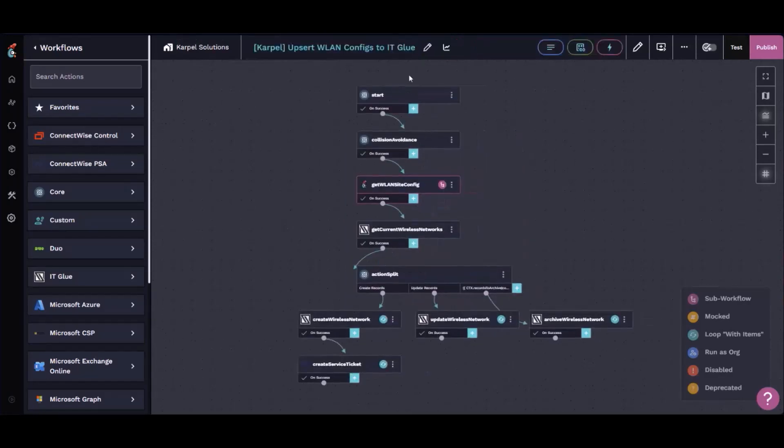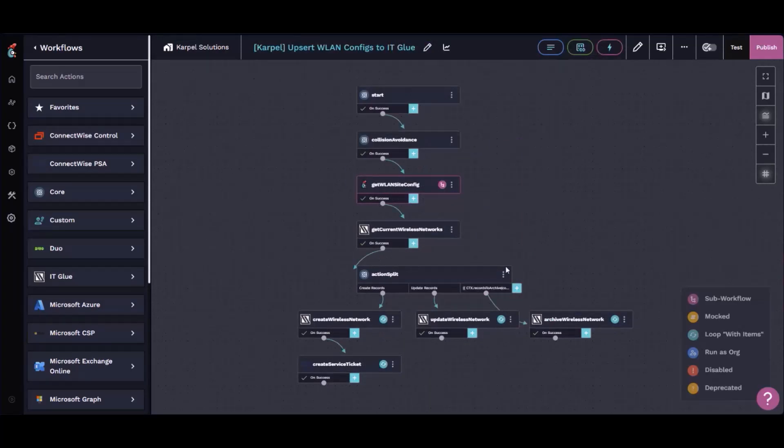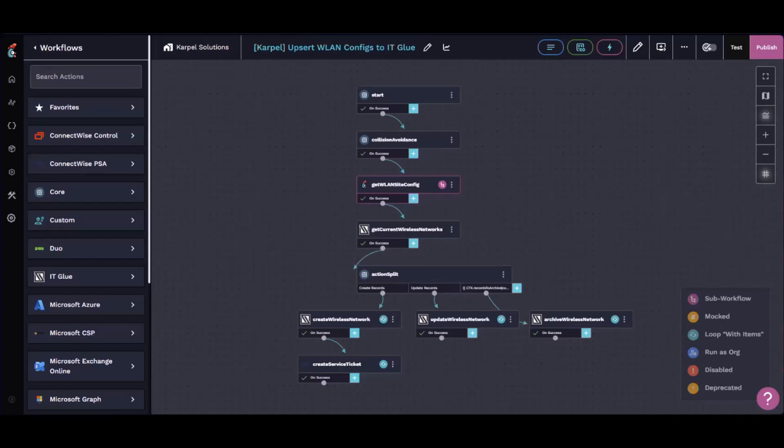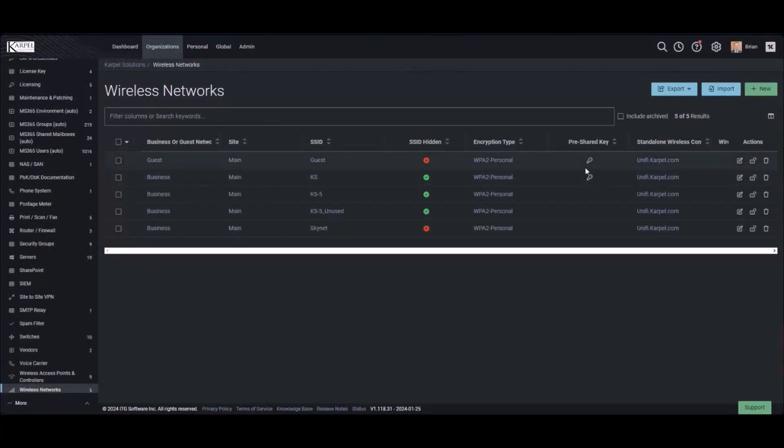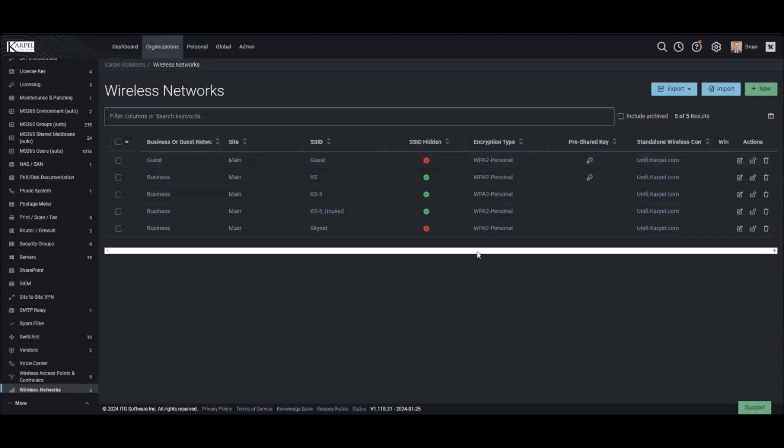This one runs every morning, runs through and pulls down all of the wireless LAN information, grabs it all, updates it to IT Glue and it looks kind of like this. So it's nice and easy. These will always constantly update as long as there's a pre-shared key set in Ubiquiti. Somehow they actually expose that via the API. Not super secure, but I can document it that way.